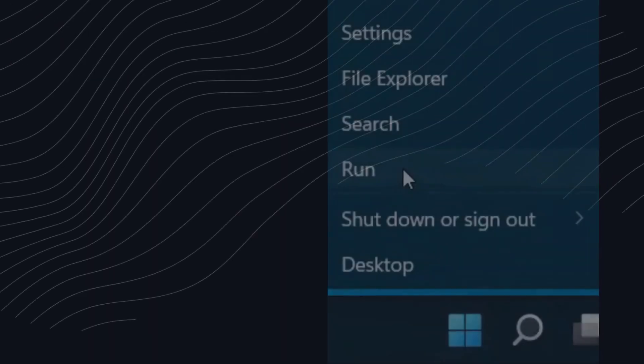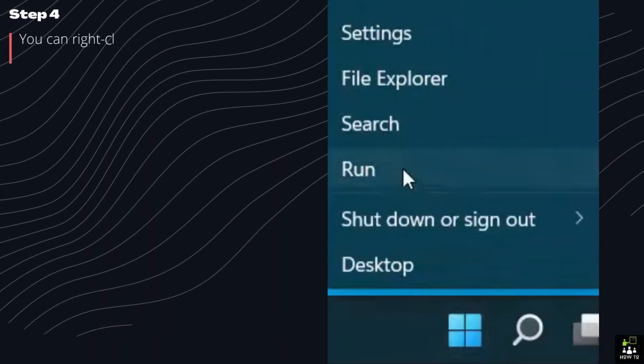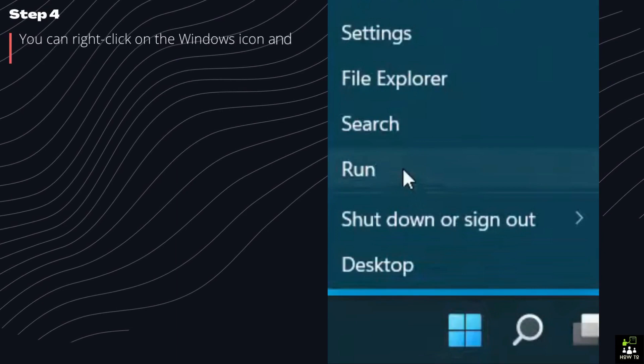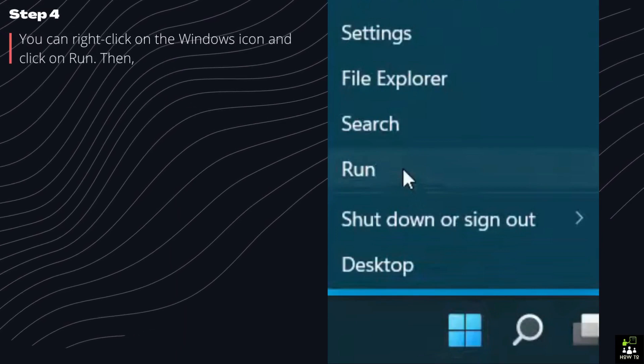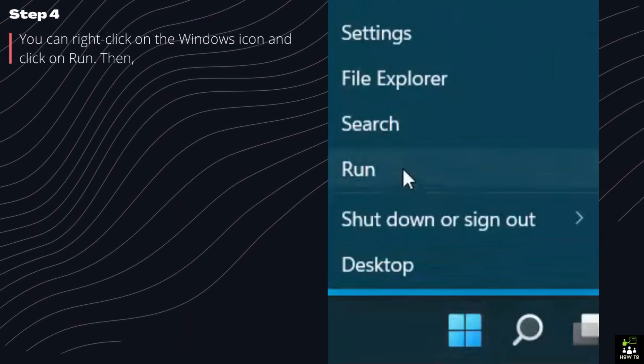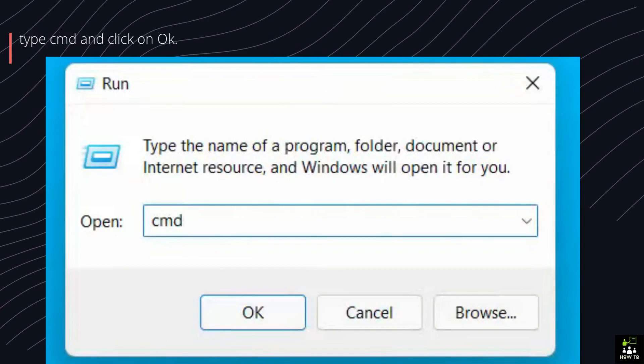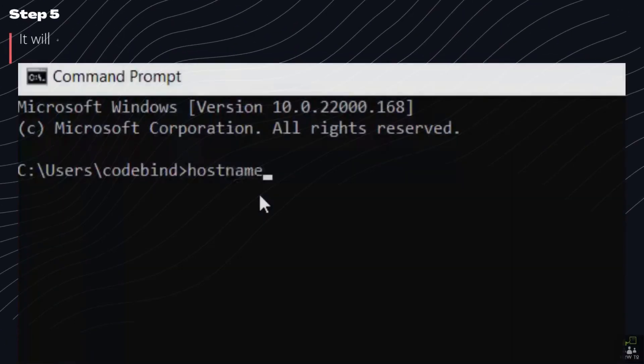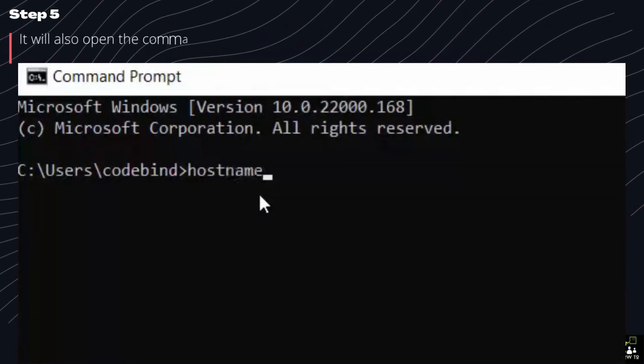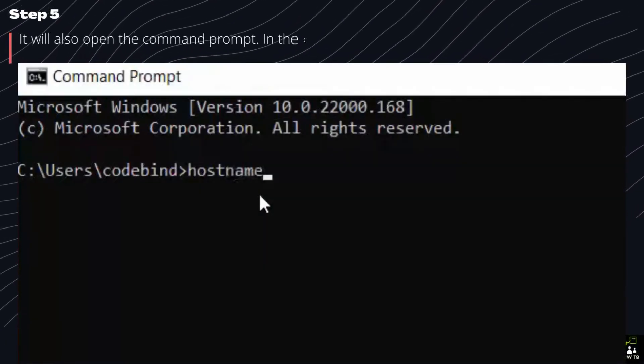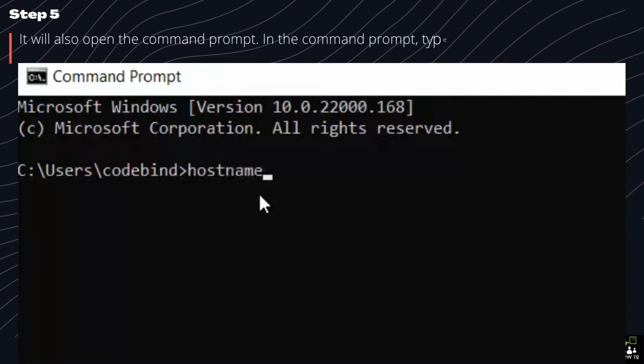Step 4. You can right-click on the Windows icon and click on Run. Then, type CMD and click on OK. Step 5. It will also open the command prompt.